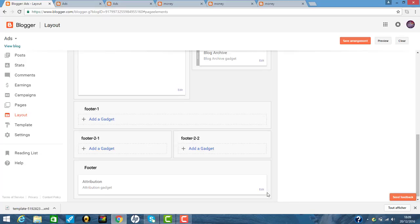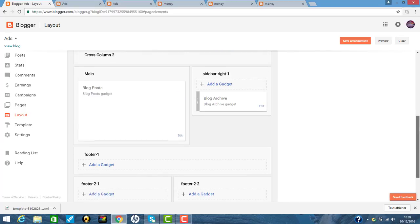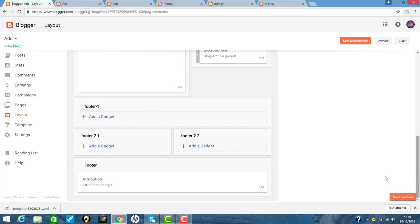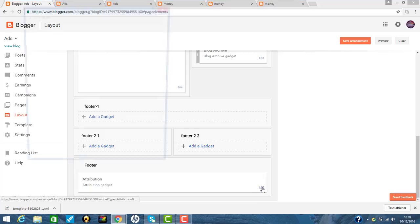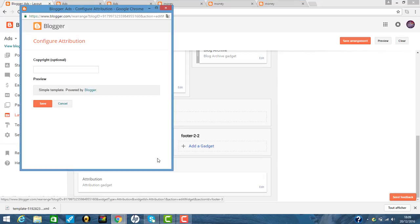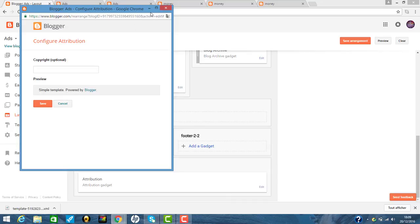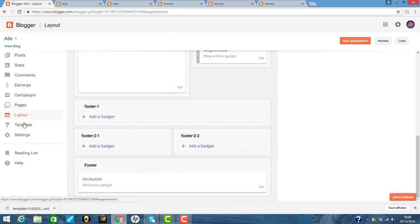Now how to remove attribution bar in your blogger. So you click here. If you don't remove the powered by blogger. So you go to your template.